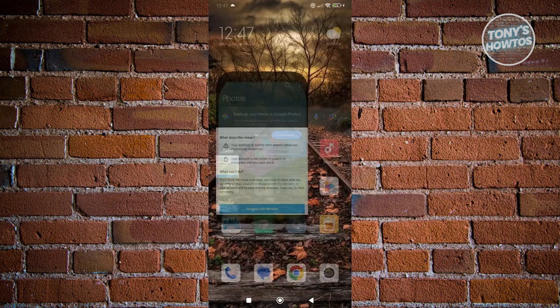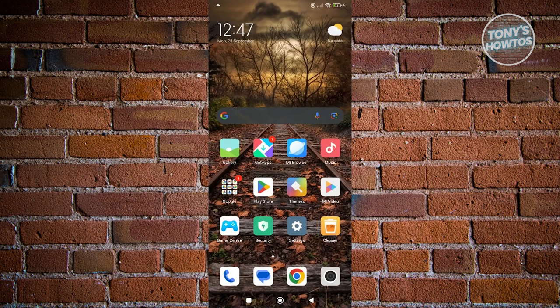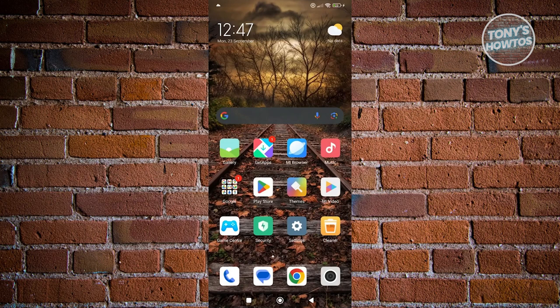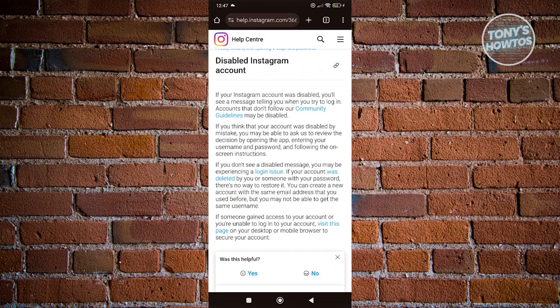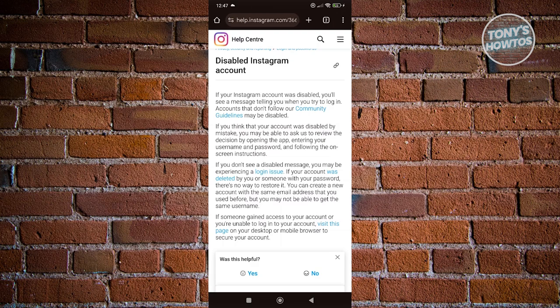But the thing here is, whenever Instagram actually bans or disables someone's Instagram account, usually it's because they've gone against the community guidelines that Instagram provided. For example, if you're spamming a lot of different people or you've sent some malicious links...